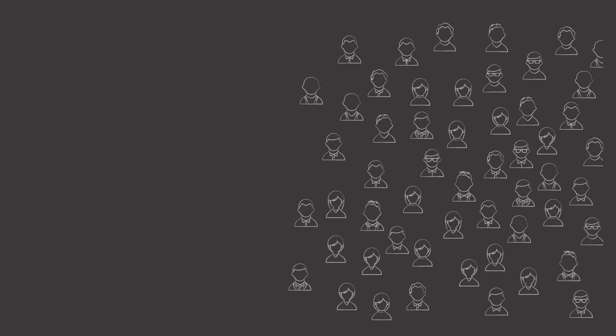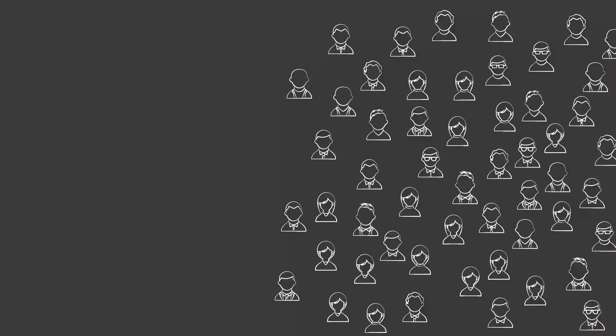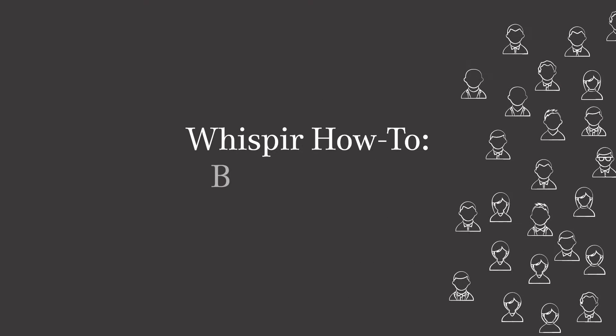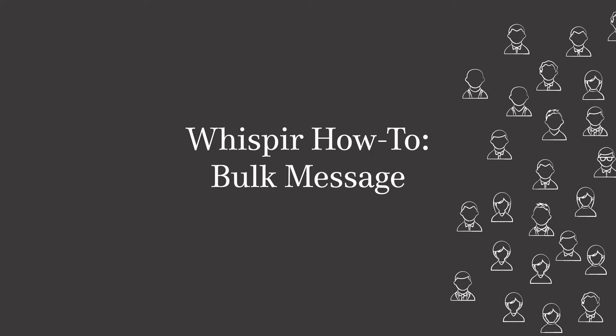Hey this is Lachlan from Whisper and today I'm going to take you through how to reach a large group of people quickly, easily and in a personalized way with Whisper's Bulk Message.